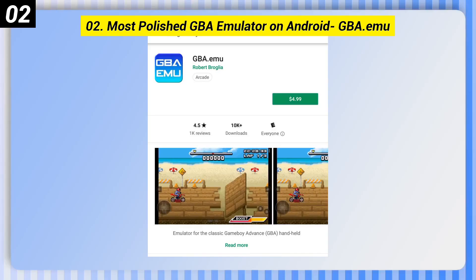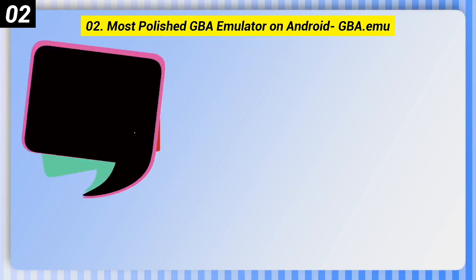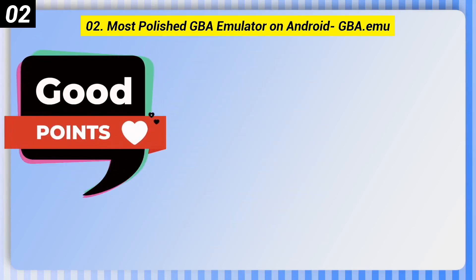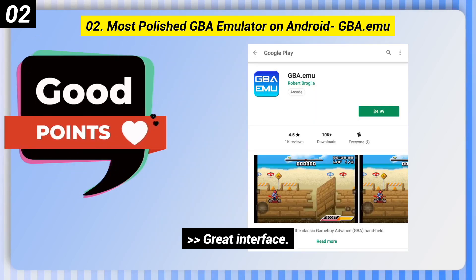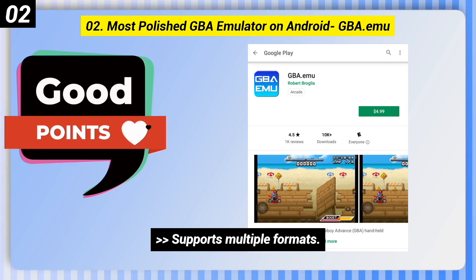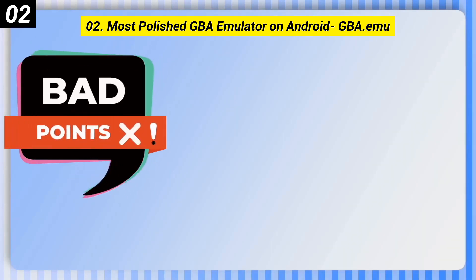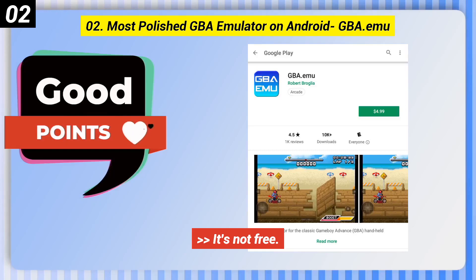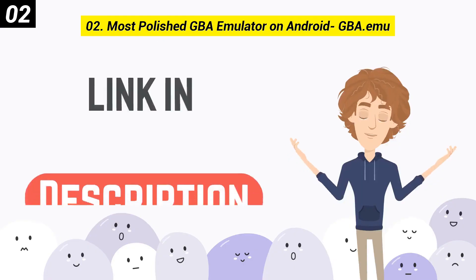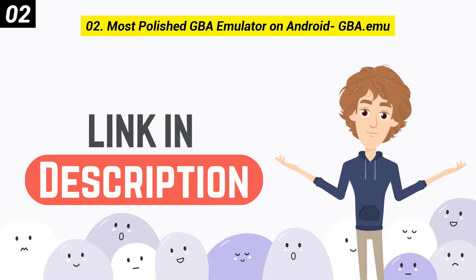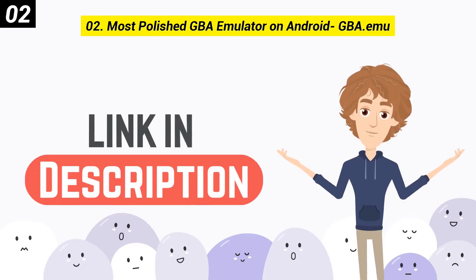Number 2: Most Polished GBA Emulator on Android — GBA.emu. Good points include a great interface and support for multiple formats. The downside is that it's not free. You can check out the link in the description box.